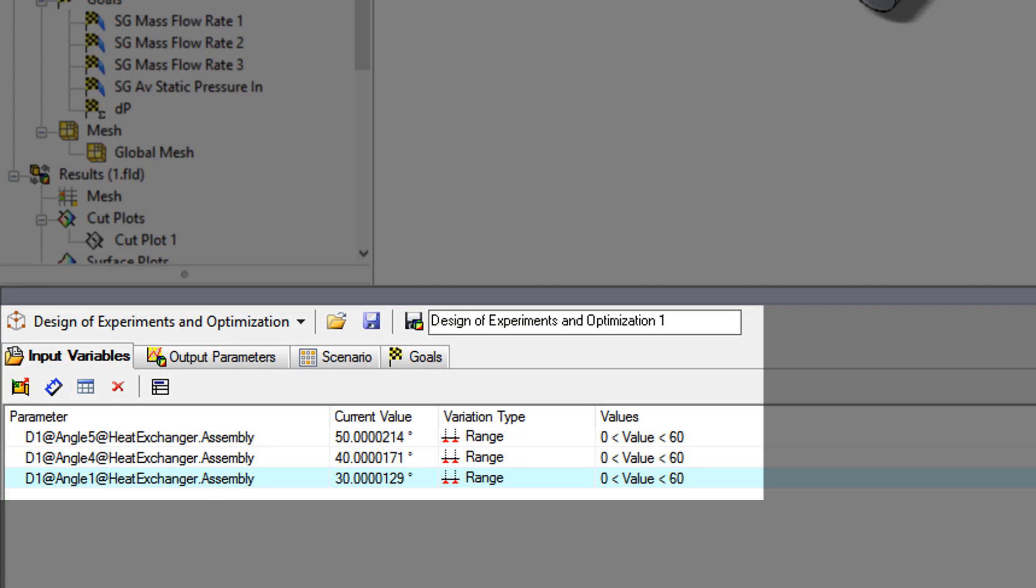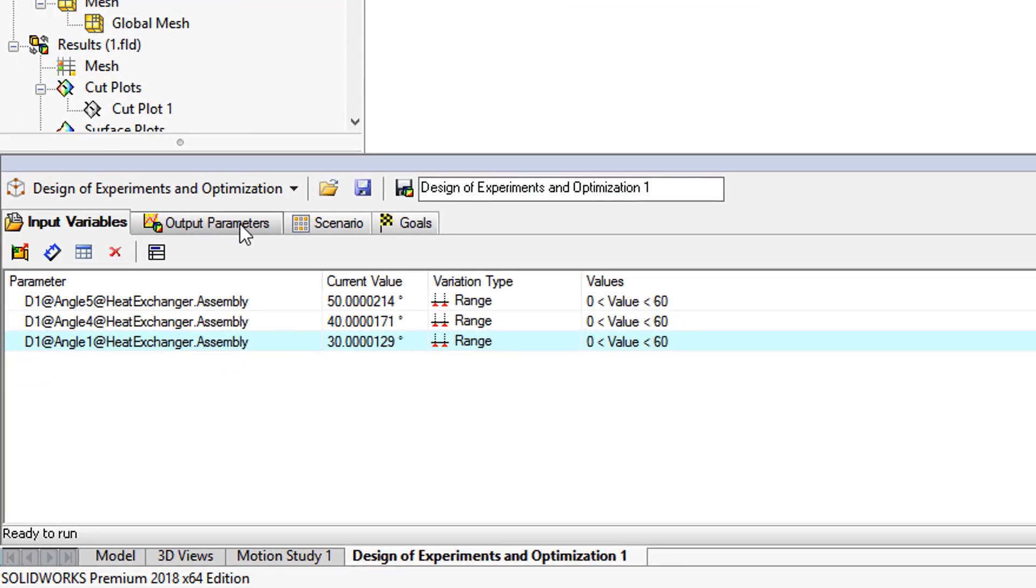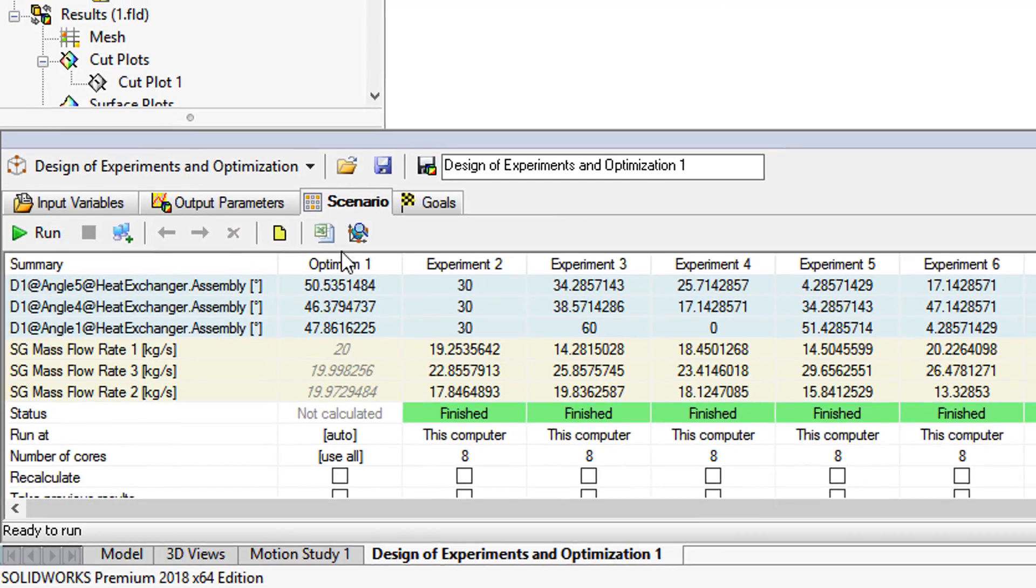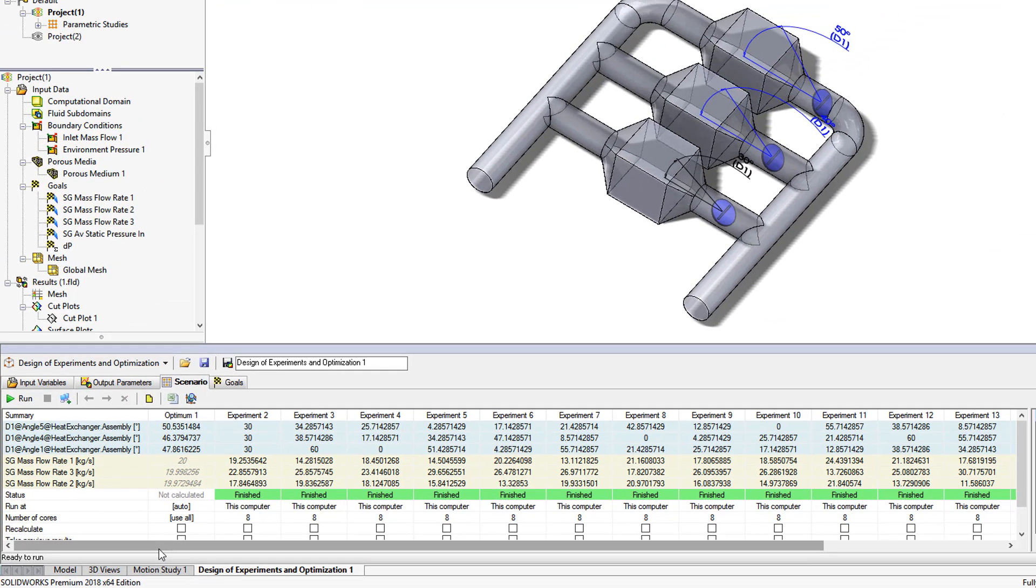Using this tool, we define the three flap angles as variables, the flow rate through each chamber as output parameter, and set the goal as equal flow rate through each chamber.